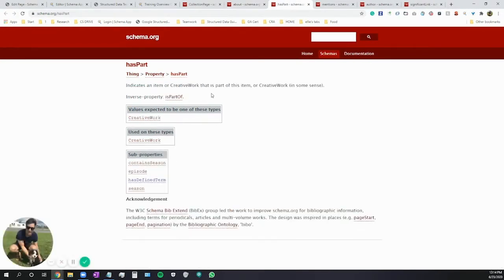The next is the property you're going to use to nest these things within your Collection Page — to actually connect those different items together. The first one is Has Part. This is really common and it's a strong connection. Collection Pages are helpful when there are multiple types of creative works and none is more important than another. It's a strong connection because you're saying that this creative work is part of the collection.